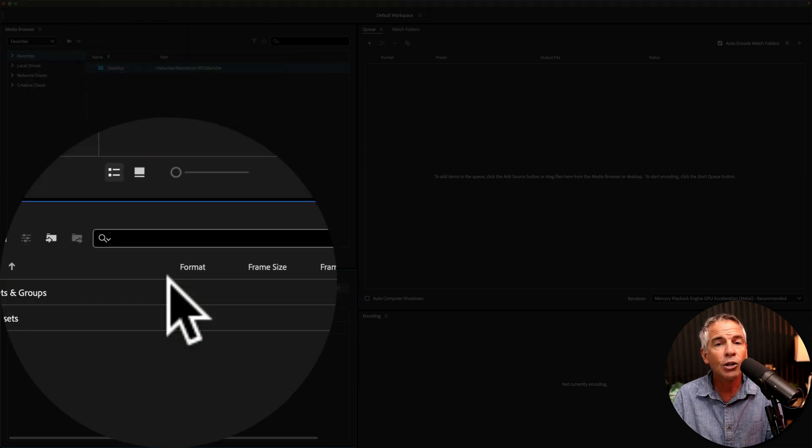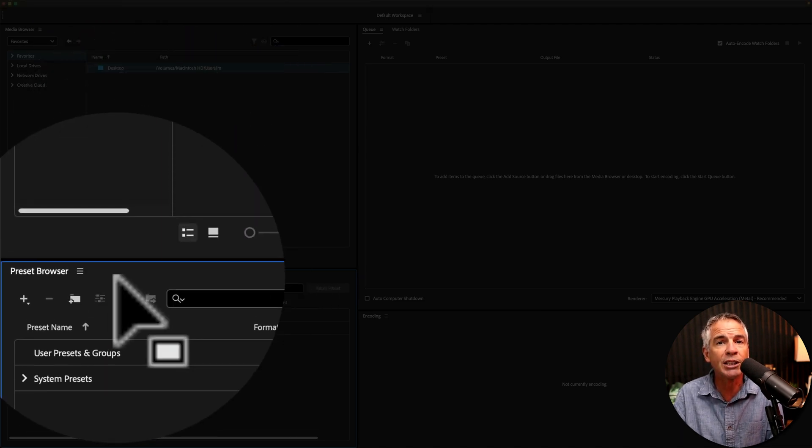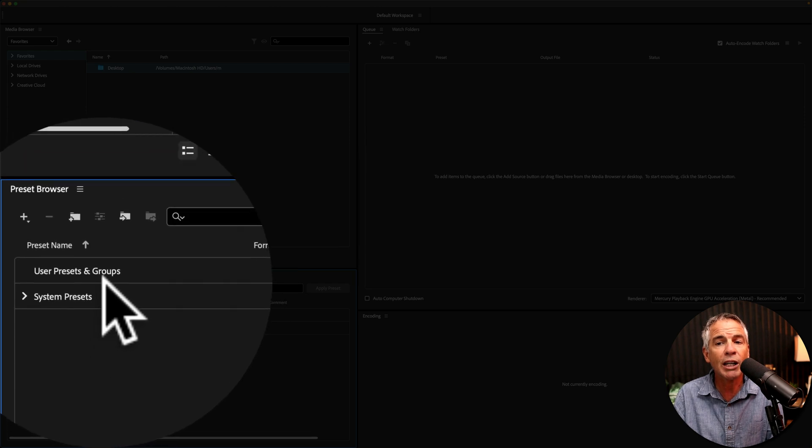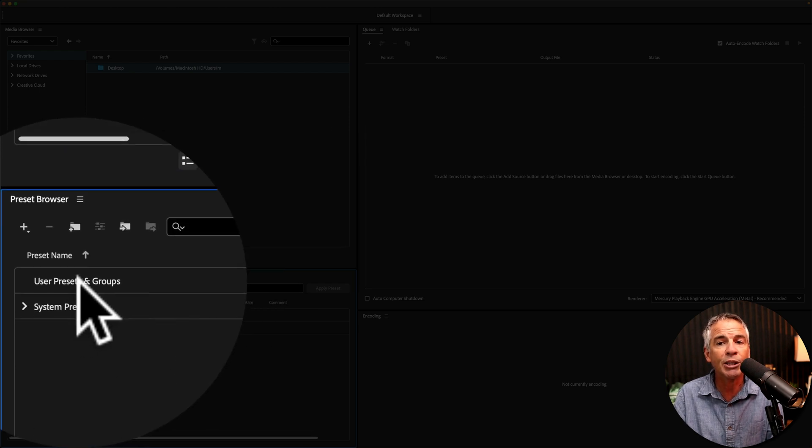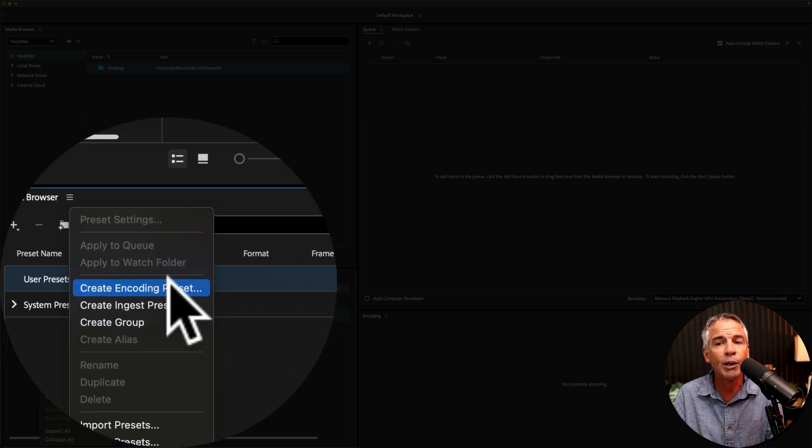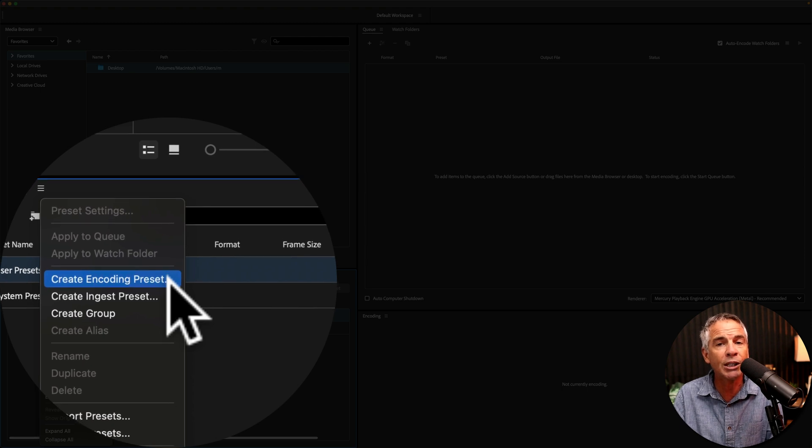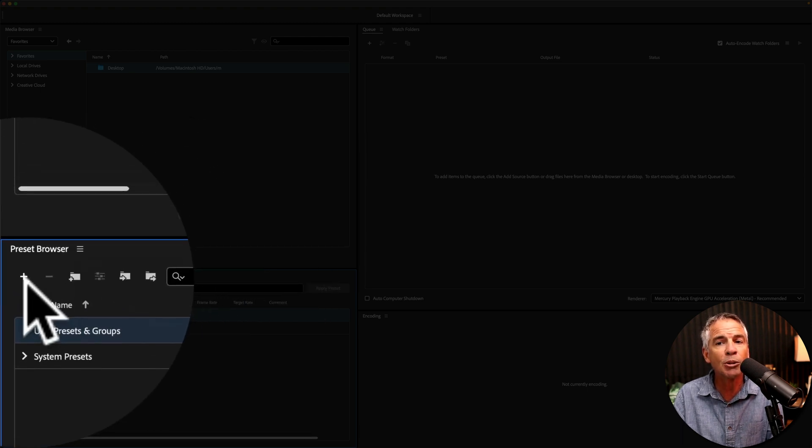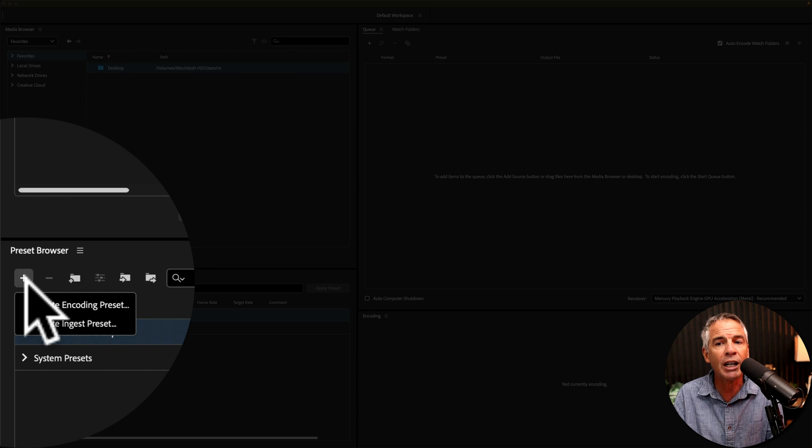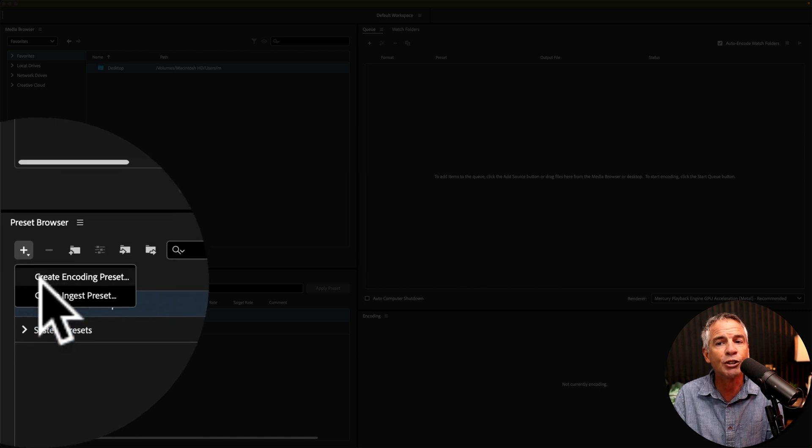You can also create a preset if you come down here into the preset browser. Just right click anywhere, either on system presets or user presets in group, and choose Create Encoding Preset. Or click on this little plus icon right here to create a new preset and choose the first option, Create Encoding Preset.